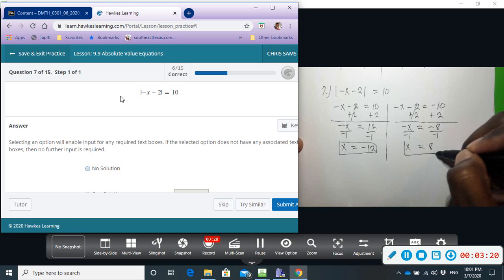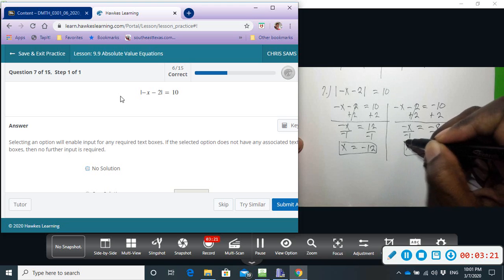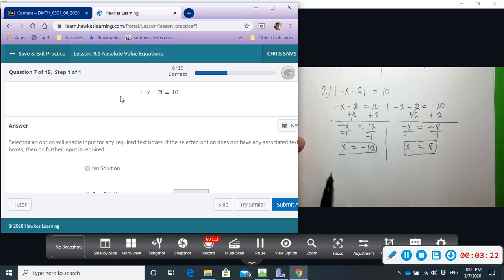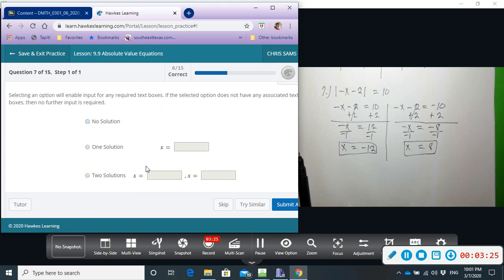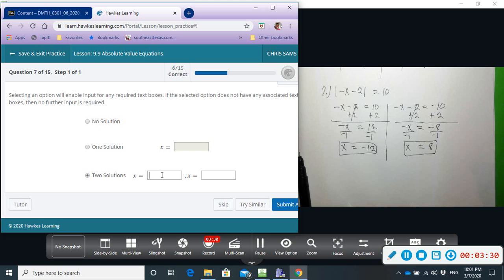So we have x equals eight and x equals negative twelve. We'll get two solutions here, so click two solutions, and then we can enter eight and negative twelve.